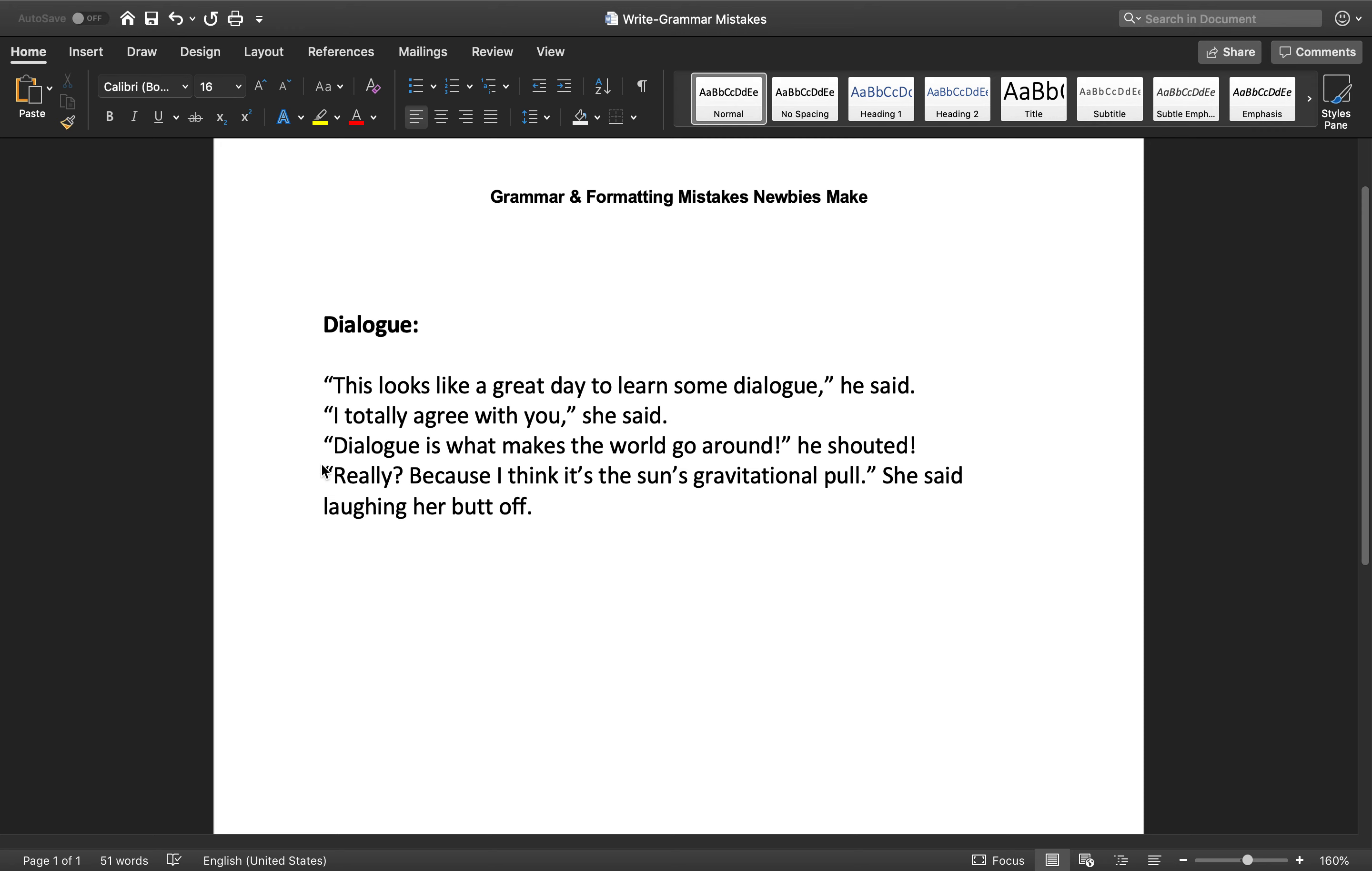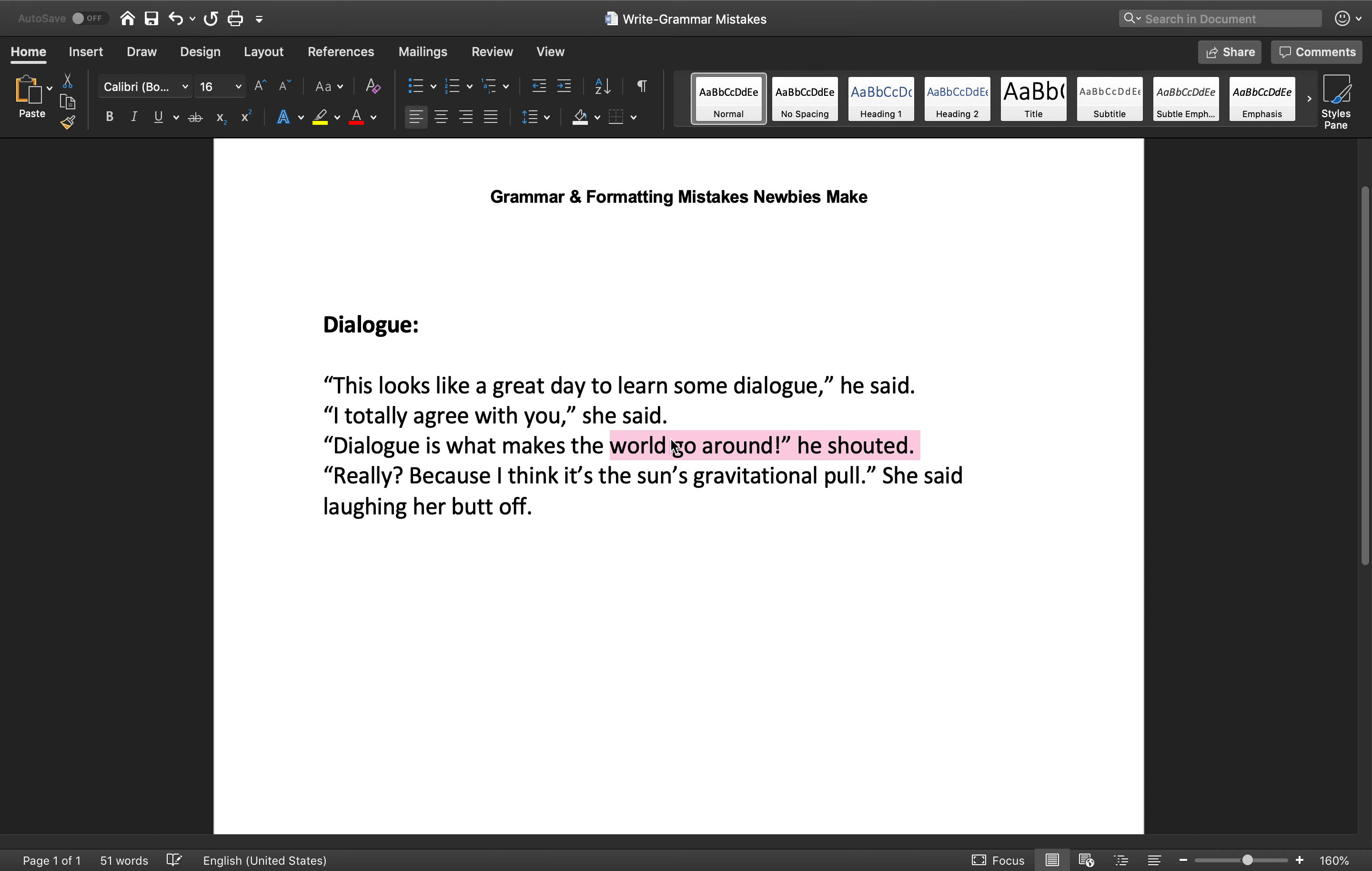So then the next one. Dialogue is what makes the world go around, he shouted. So this is fine right here because it's an exclamation, but then we have he shouted with this exclamation mark right here. You do not need that because the whole exclaiming of the dialogue takes place right here. So this just needs to be a period and that's fine.